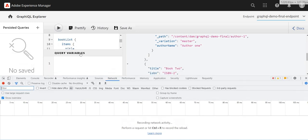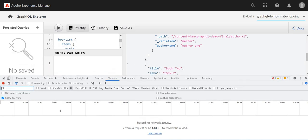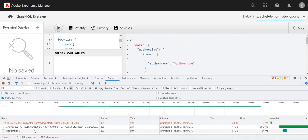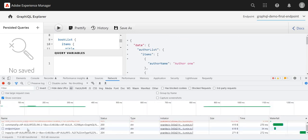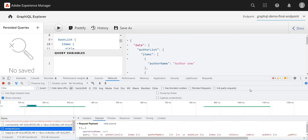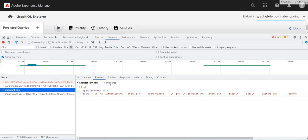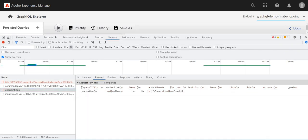If I trigger it, this is my endpoint dot JSON. Let me just expand it and this is the payload. Right, so this is my query.